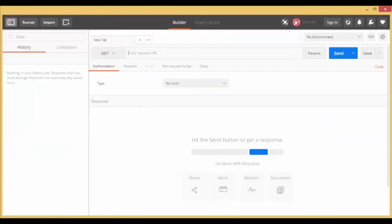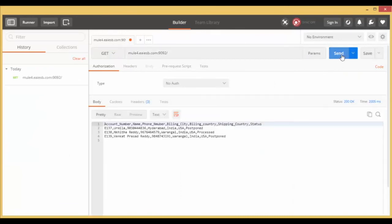Now go to Browser or Postman, give the service URL and click on Send. Congratulations, your input file is published successfully to the active MQ queue. You can see the content of the file in response of your request.